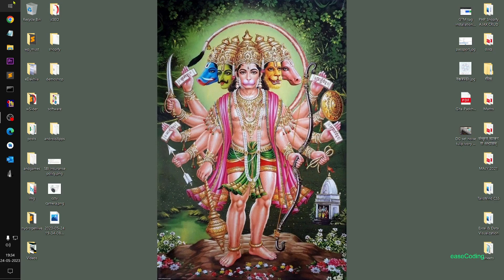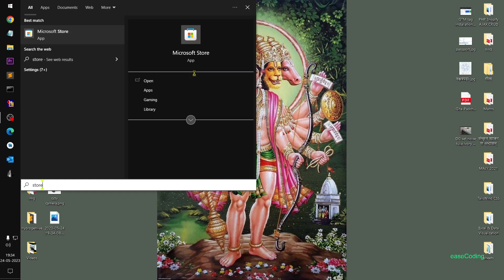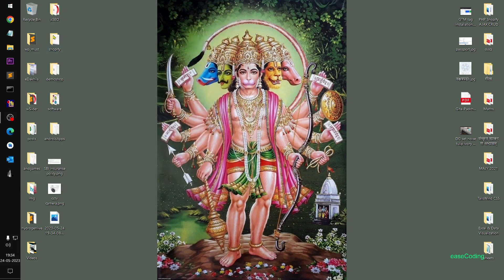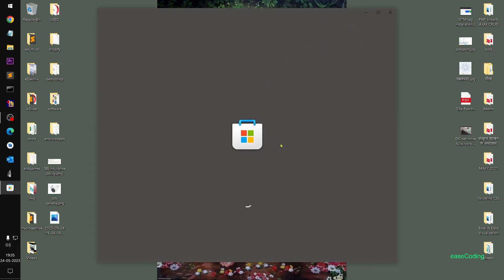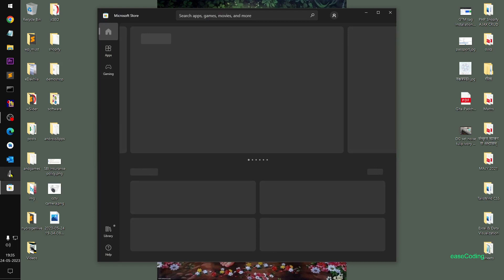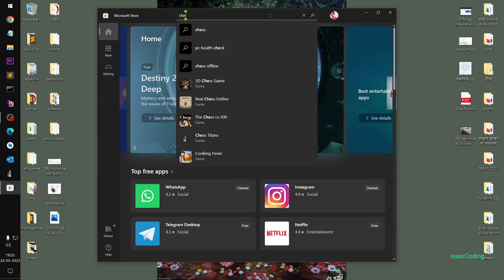Make sure you are already logged into your Microsoft account, then go to the Store. Simply click on your menu, type 'store', and open the Microsoft Store. From there, search for Chess Titans — type 'chess' or 'Windows 7 chess'.